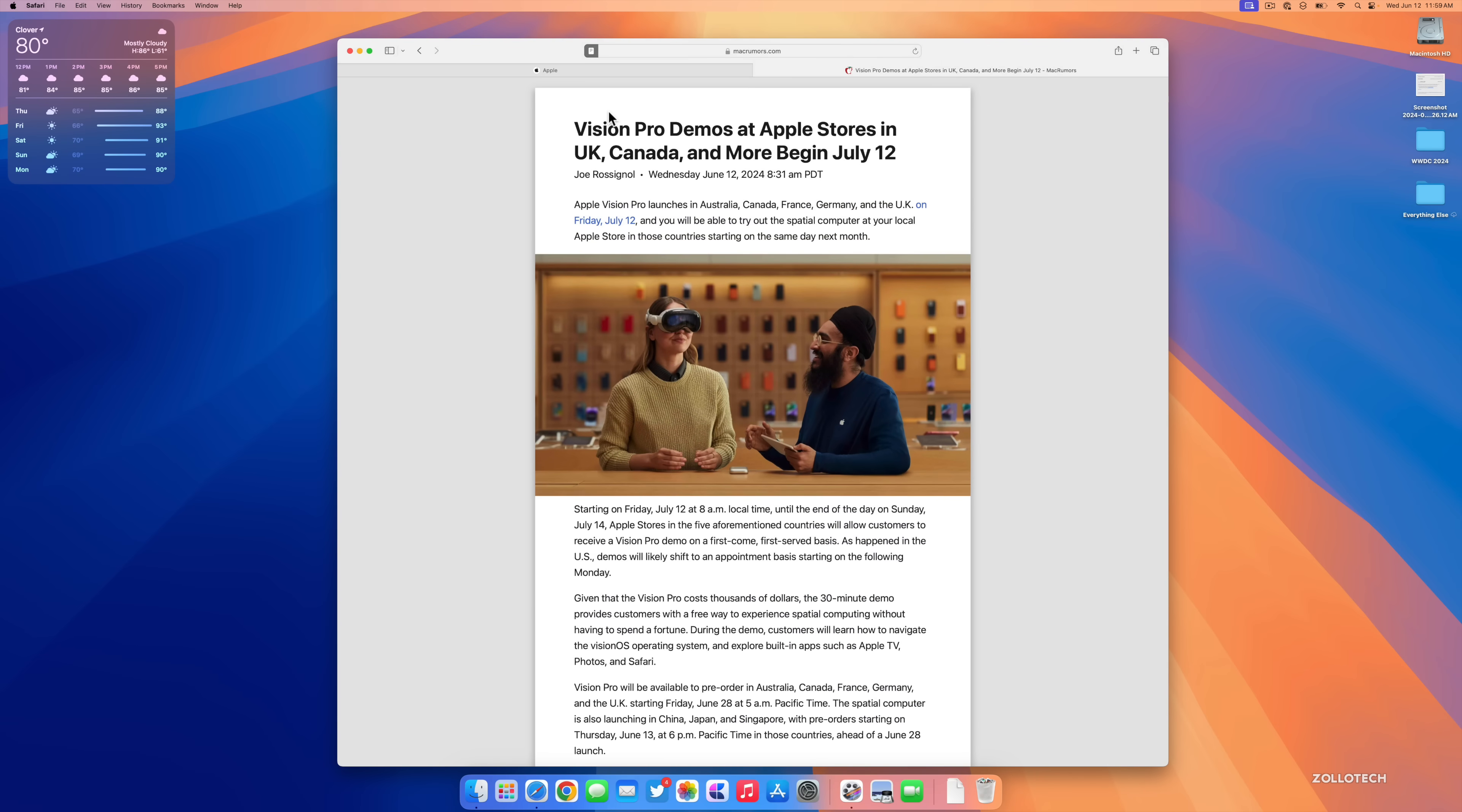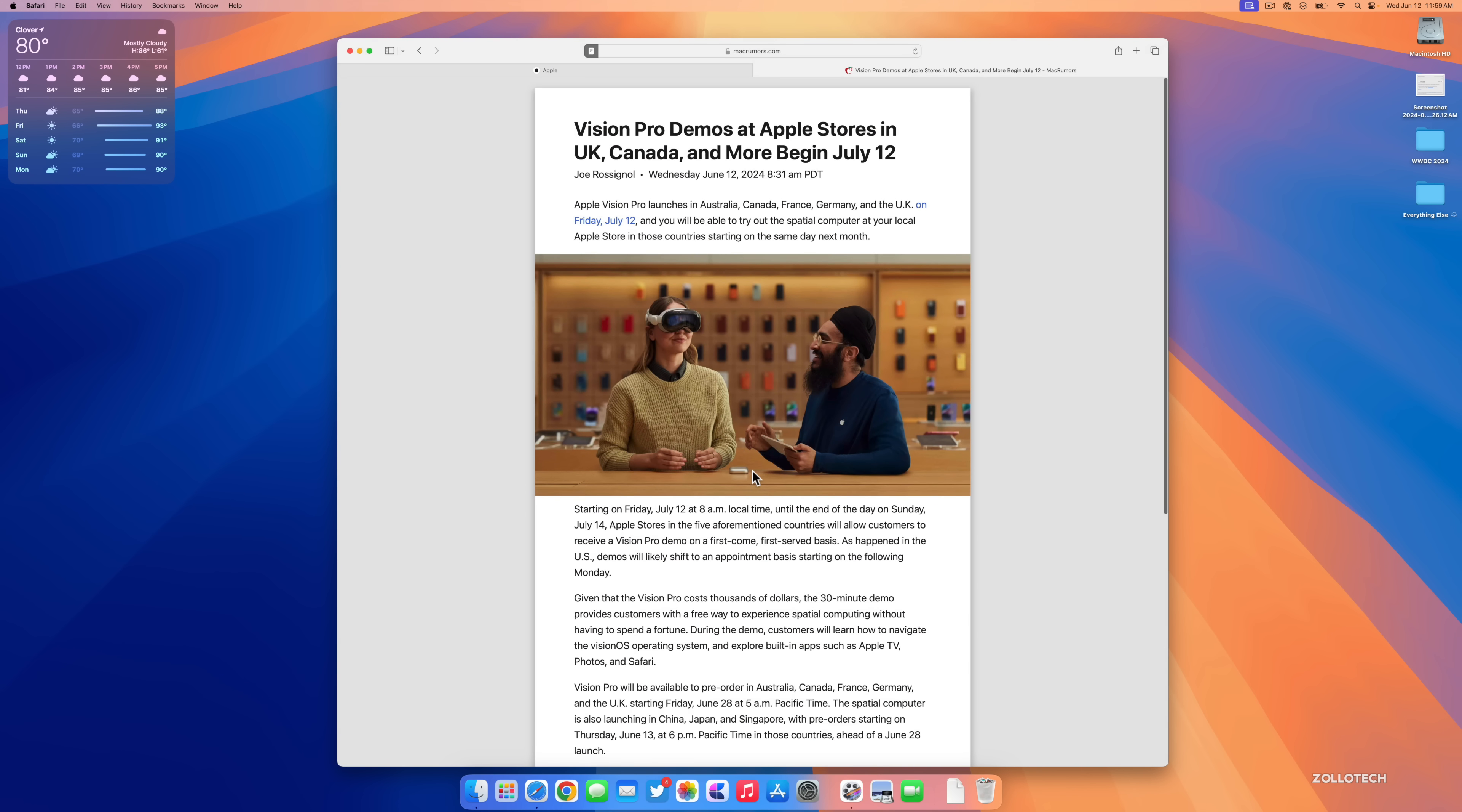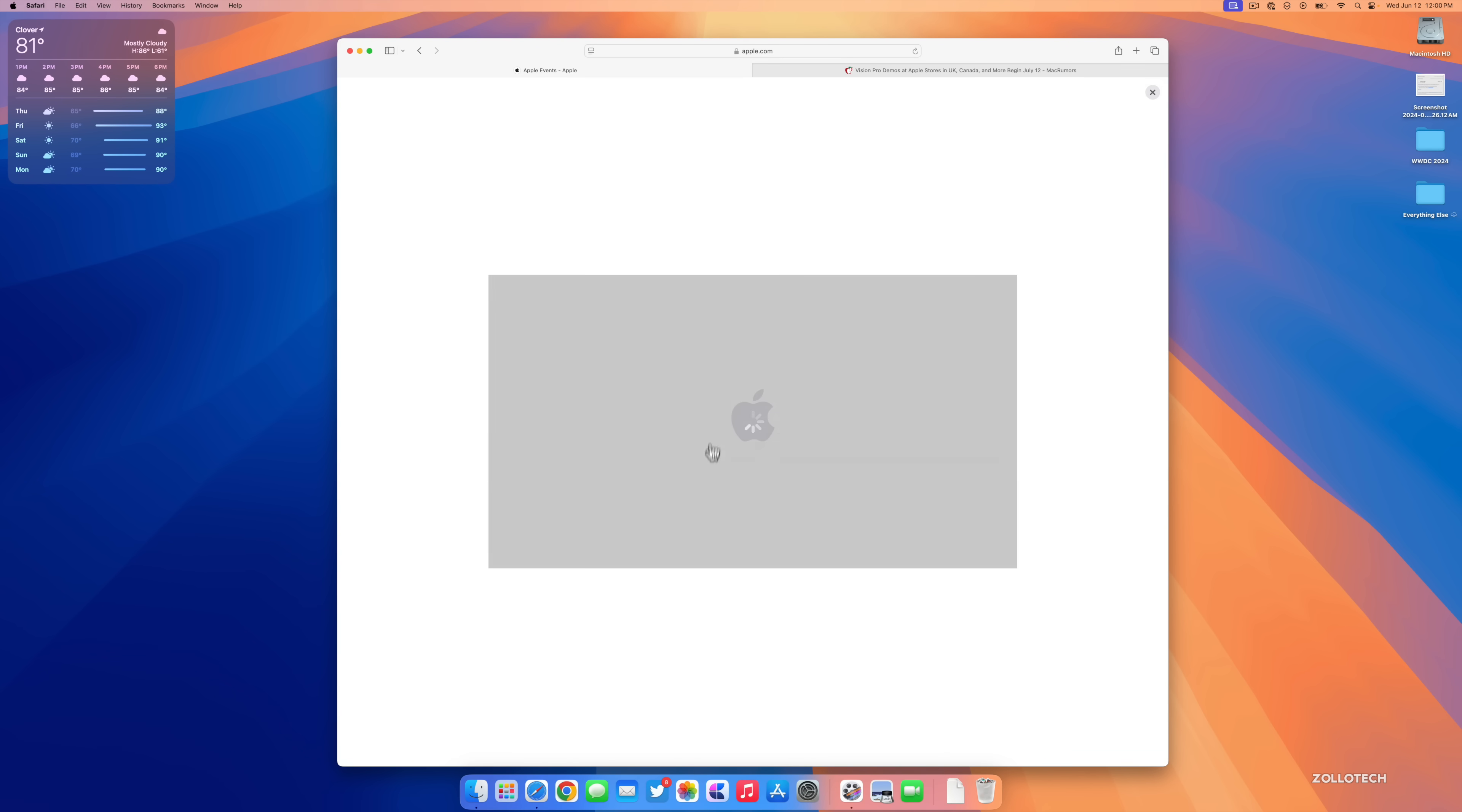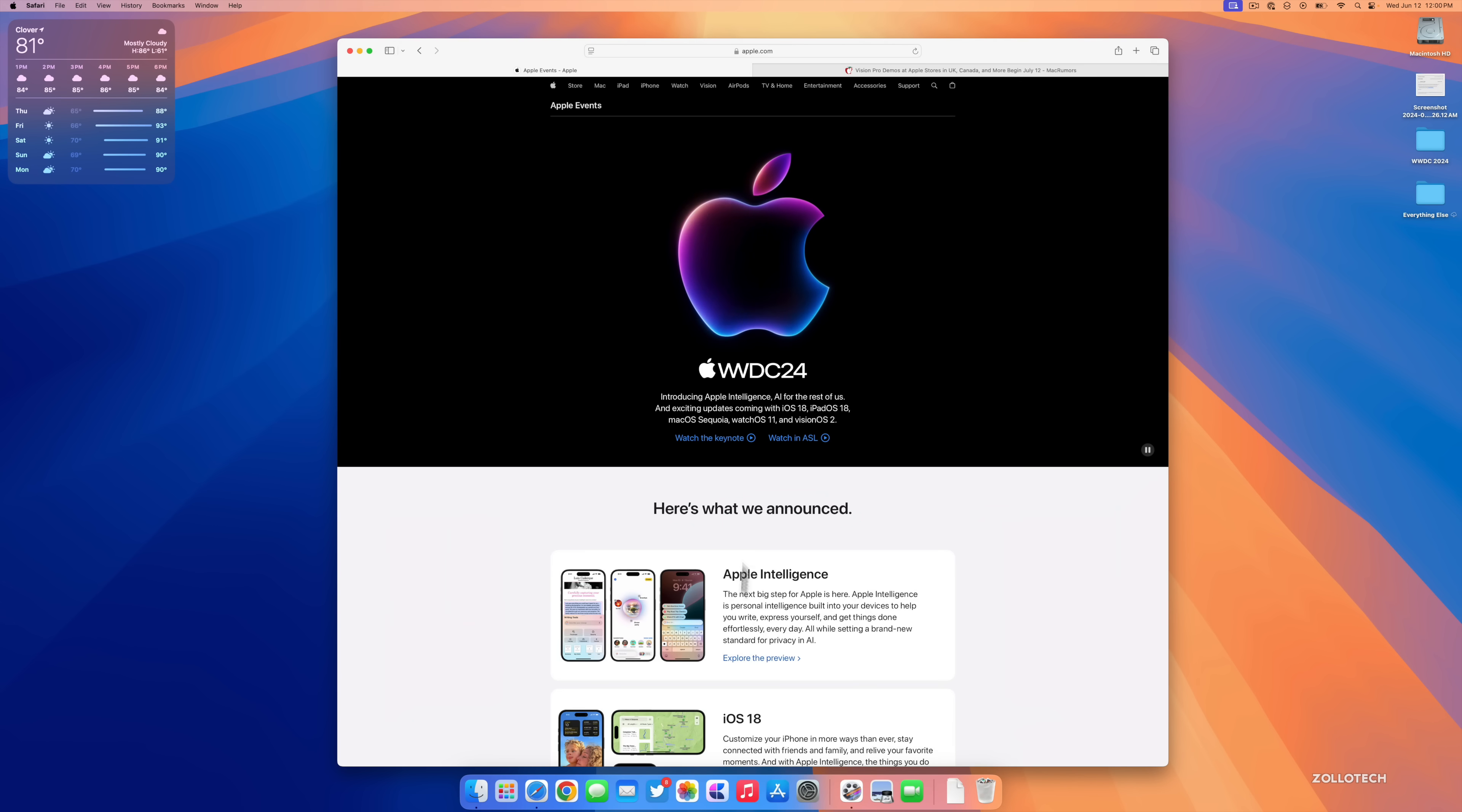We can turn this on. You'll see it says Vision Pro demos at Apple Store in UK, Canada, and so it's sort of a summary. We have text size options so if we want to make it bigger or smaller, of course just like we did before, but we now have a new Reader that's been redesigned. It's a little bit cleaner and just easier to read overall.